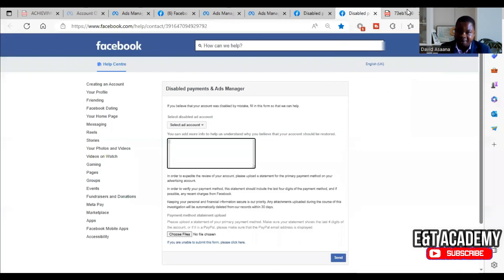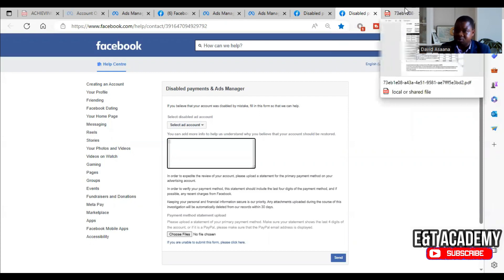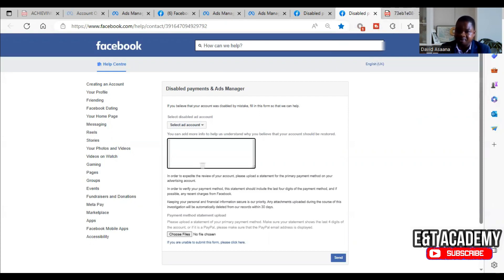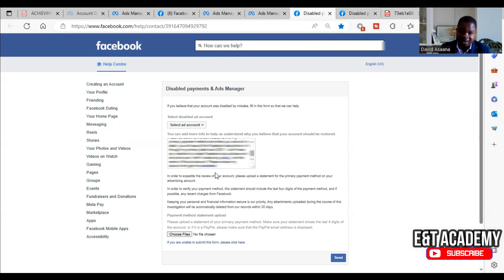Make sure every deduction made on Facebook through the primary debit card on your account is visible. If you don't follow these instructions carefully, you may submit and still not get it resolved. Once you have the primary payment method bank statement, write the explanation, attach the file, and click Send.